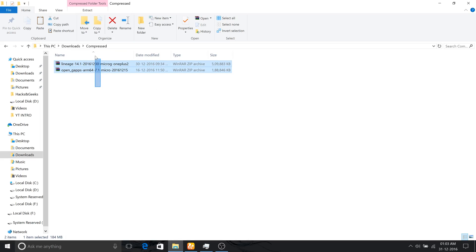Once it's downloaded, you need to transfer these files onto your phone, then you can jump onto your phone and then begin the flashing process.